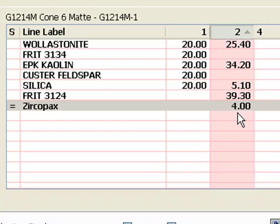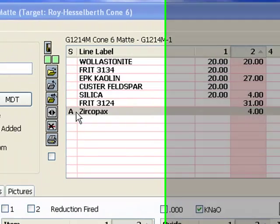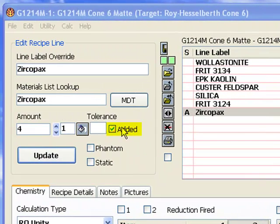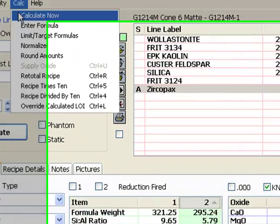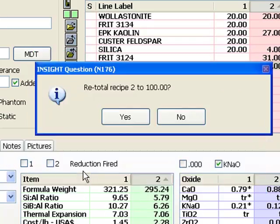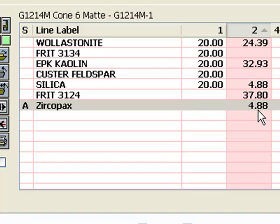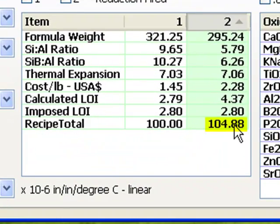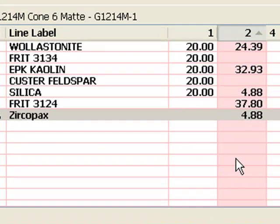You might like to mix this recipe up and try it at Cone 6. You'll see that it is a matte. I want to show you something else while we're here. I could have set Zircopax to Added Status by checking this instead of Phantom. Notice the A in the Status column. But notice what happens when I recalculate the total to 100. These numbers total 100, but the Zircopax gets recalculated to 4.88, and that's the whole recipe to 104.88. The Zircopax was 4 out of 86 before, so it has to be 4.88 out of 104.88 now to be the same proportion.